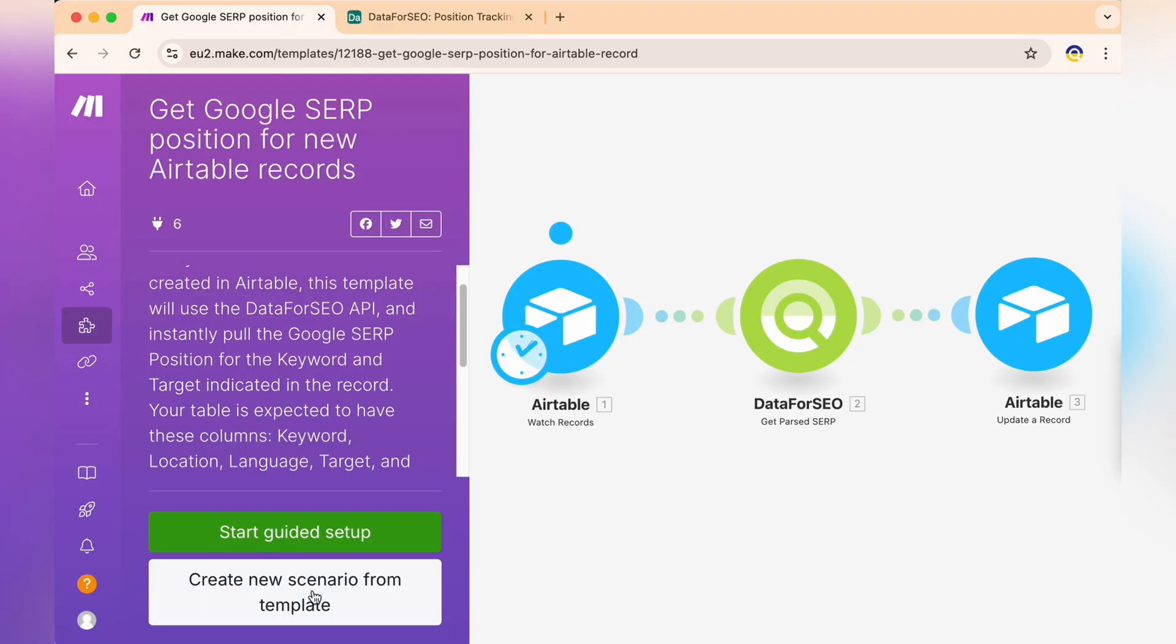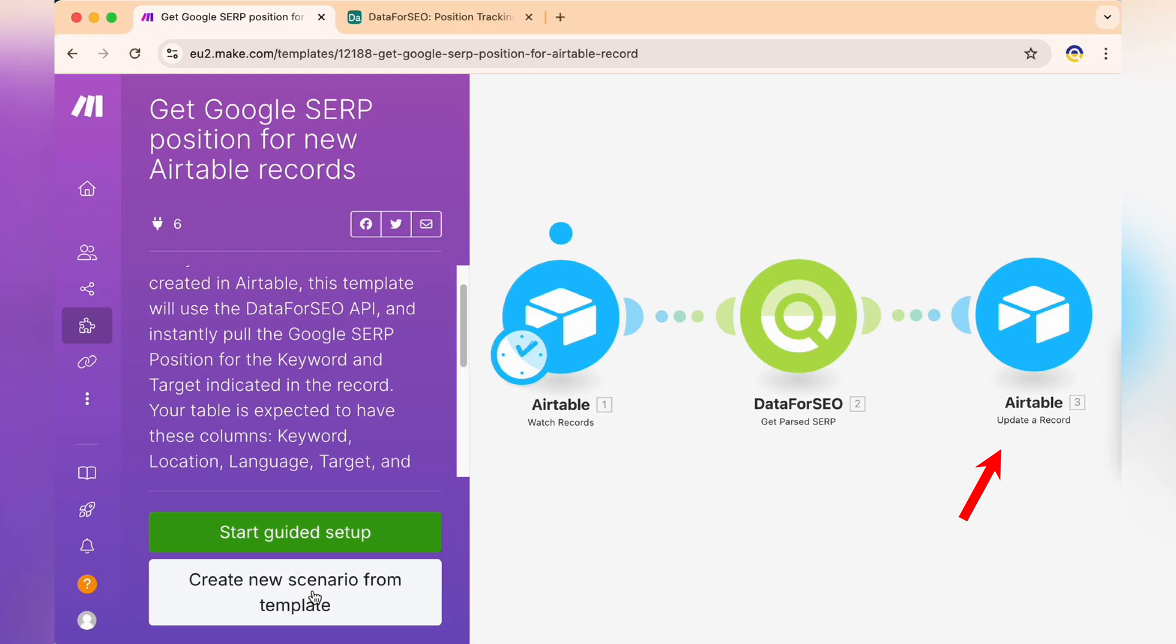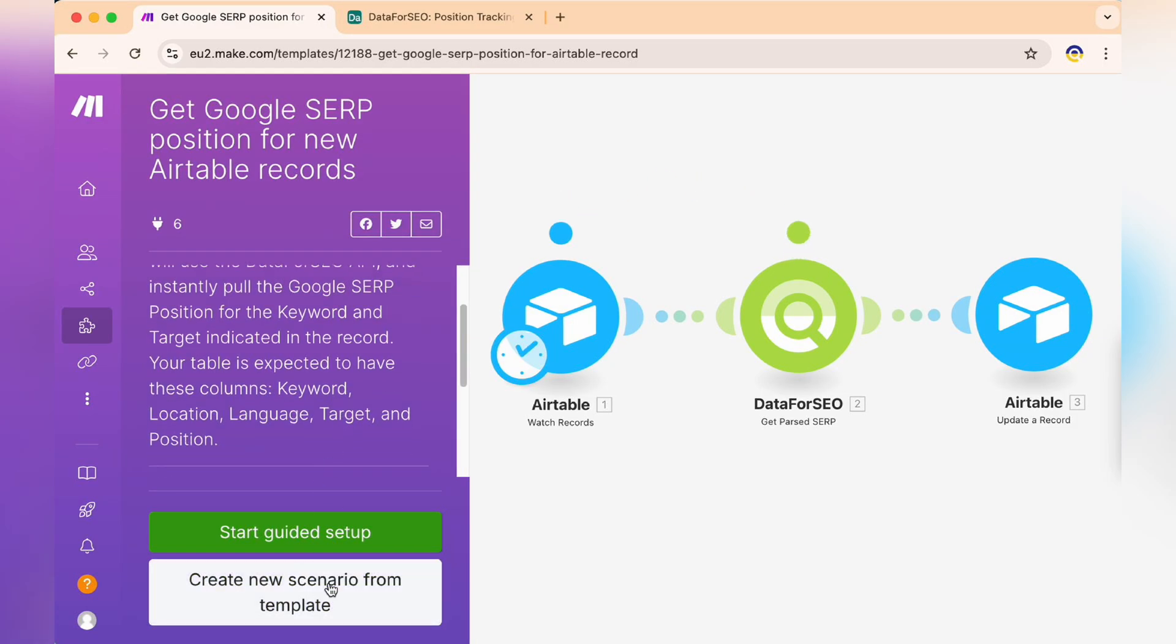The scenario consists of three connected modules. One, Airtable watch records monitors for new records. Two, Data for SEO Get Parsed SERP fetches search engine results data. Three, Airtable update a record updates the records with new data.